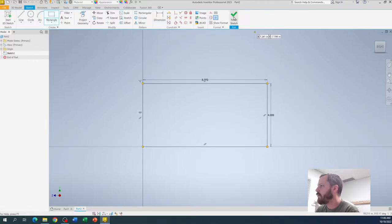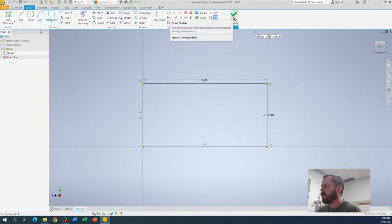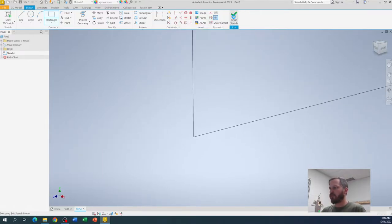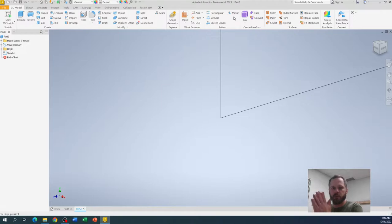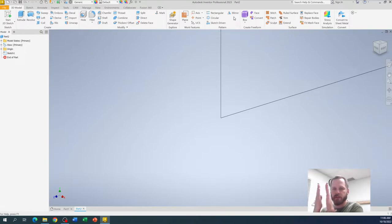I'm going to hit finish sketch. So, like I told you, we're going to start with a 2 dimensional and then we stretch it out into 3 dimensions.